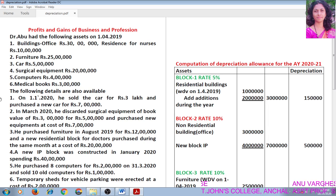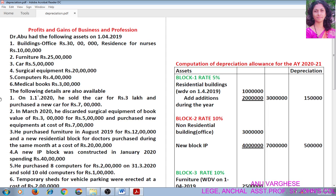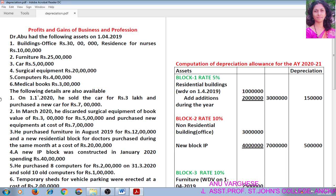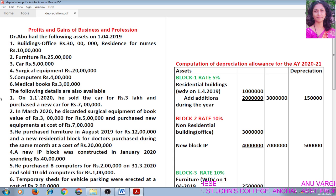My dear students, we are dealing with the topic Profits and Gains of Business and Profession. Today, we are going to discuss a practical problem based on how to compute depreciation allowance.